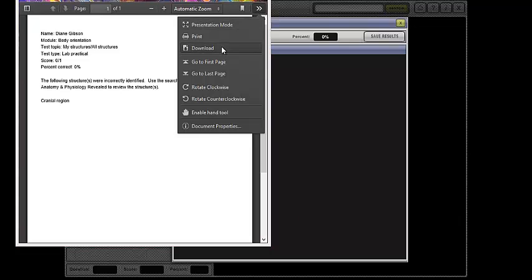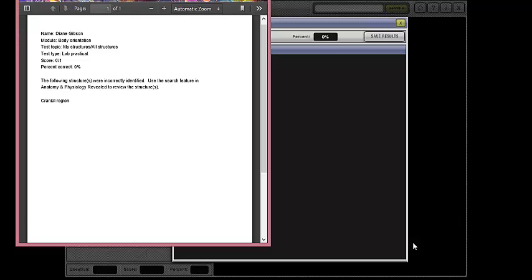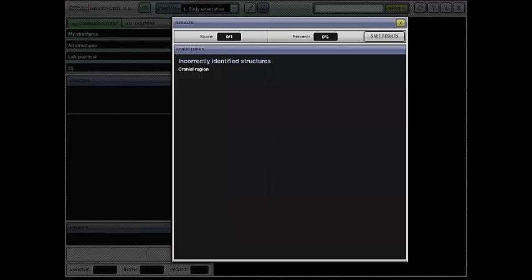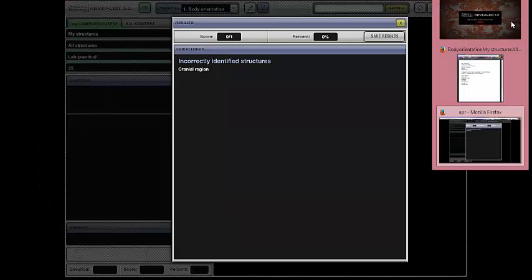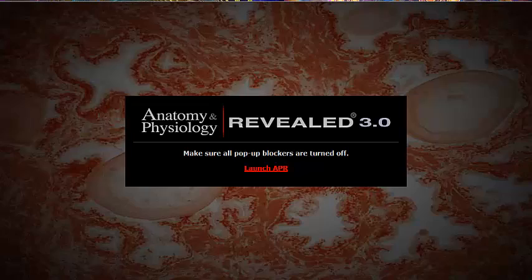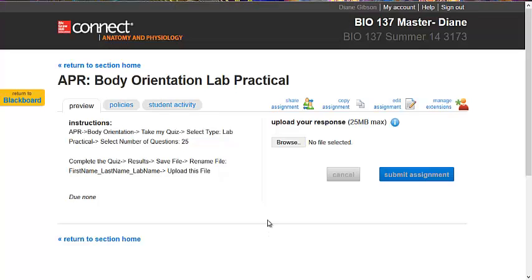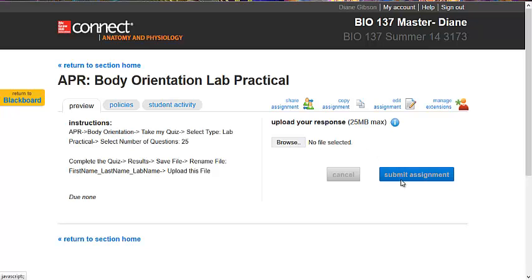Click over here. You want to download this, save file, and then you'll go back over to Connect. You'll browse your computer for the assignment, upload it, and submit the assignment.